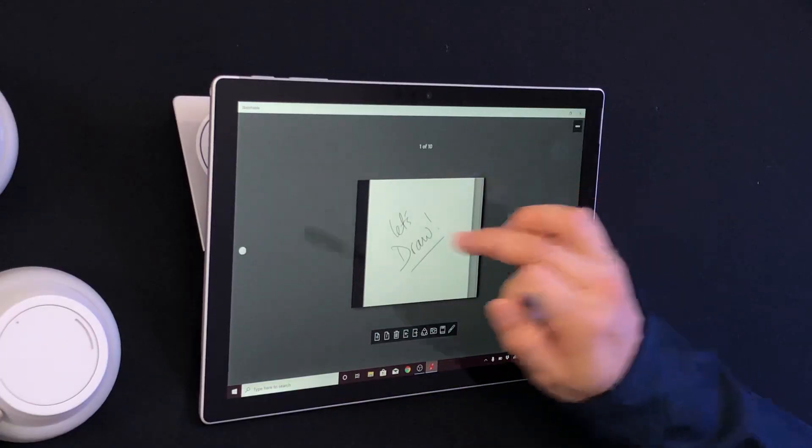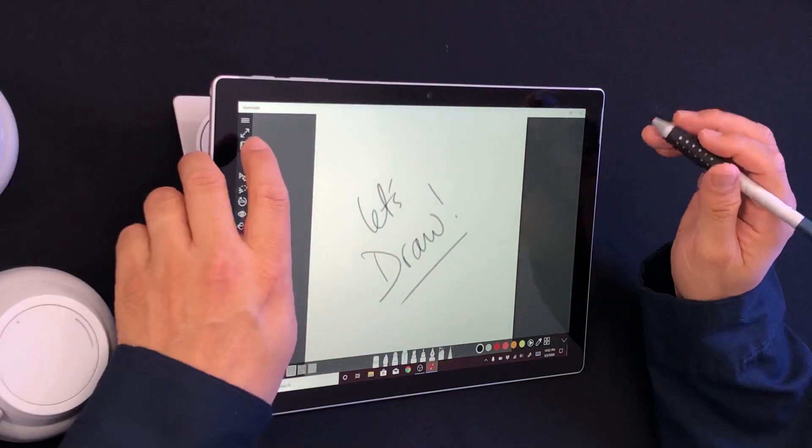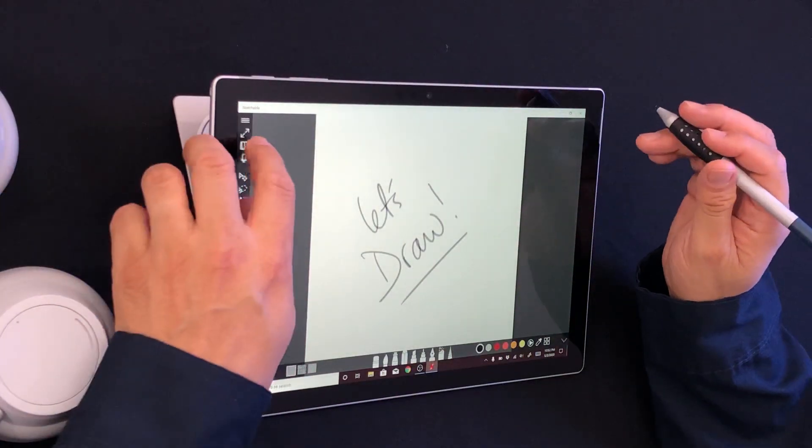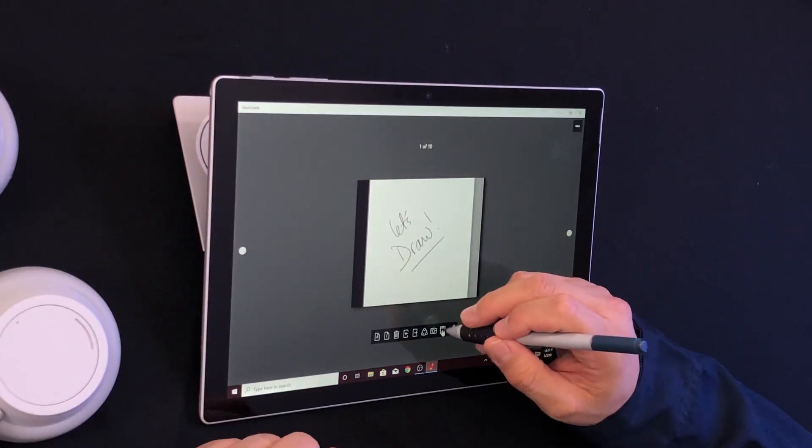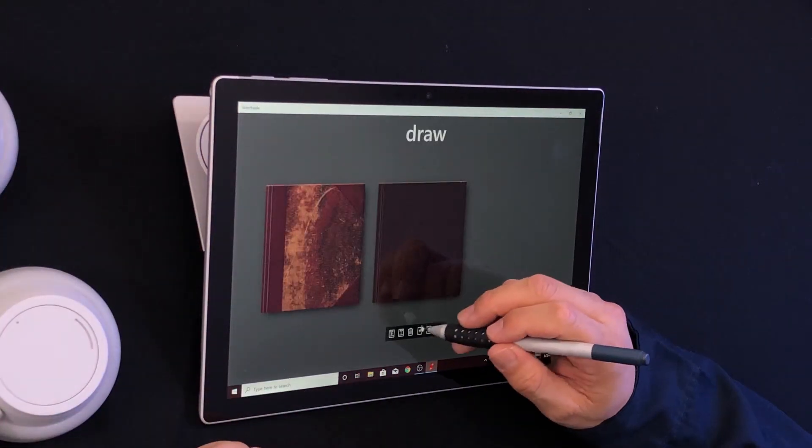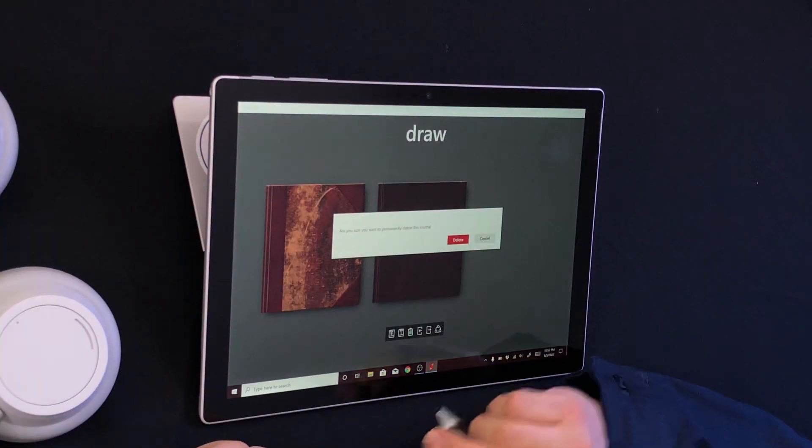That's a big benefit in how Sketchable has formatted their journals for us to use them anytime, move them around, and of course delete them once you get to a point where you're like, 'You know what, I'm not going to use it,' or 'I already saved it and I don't want it here.'